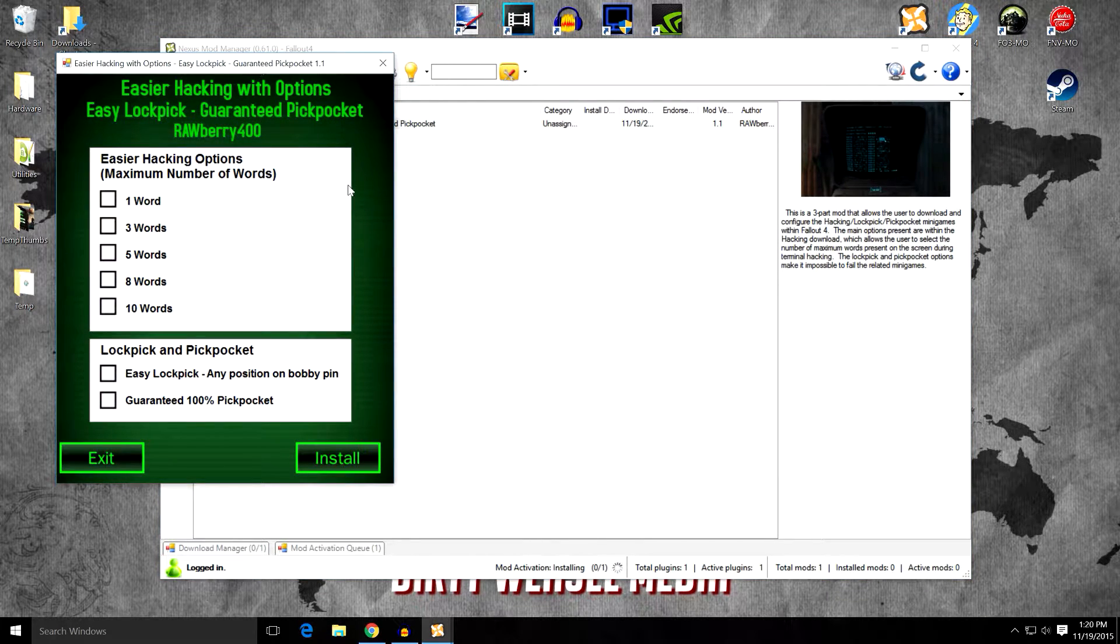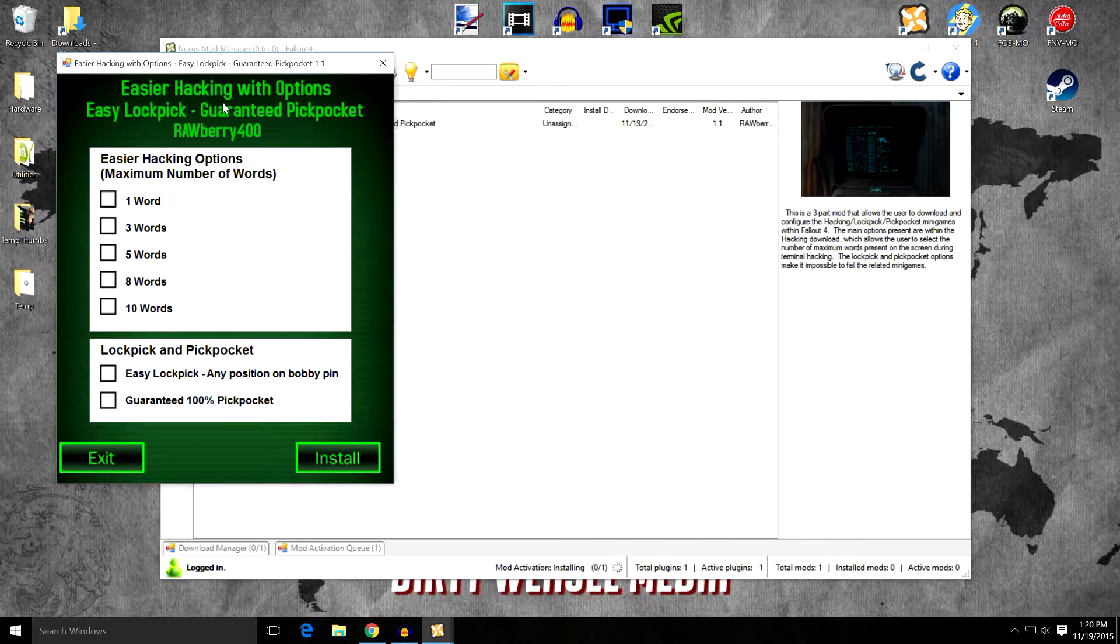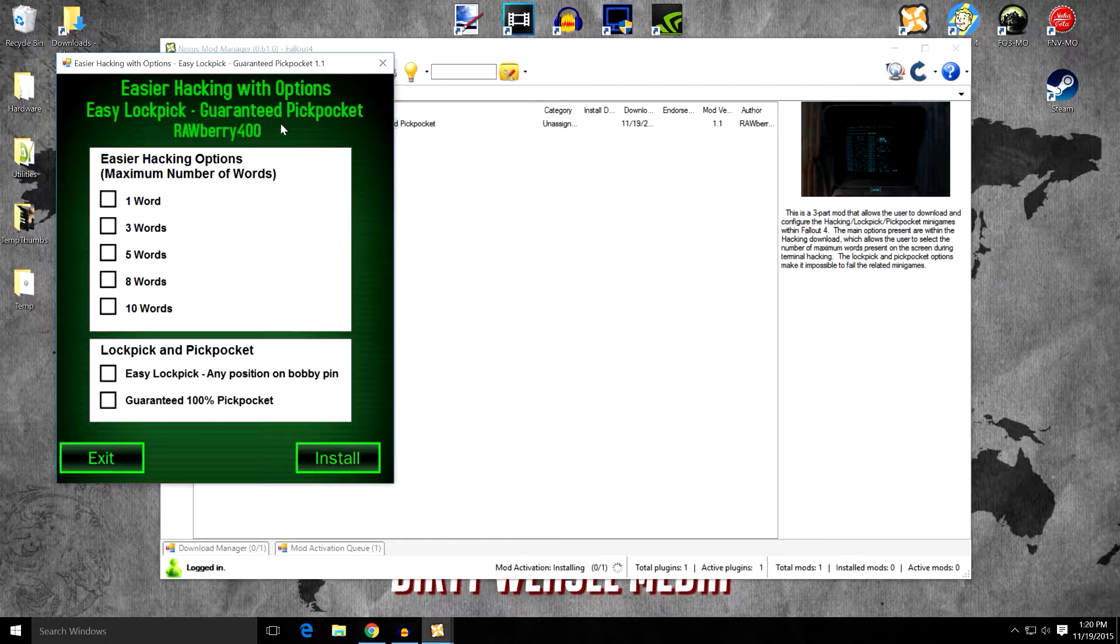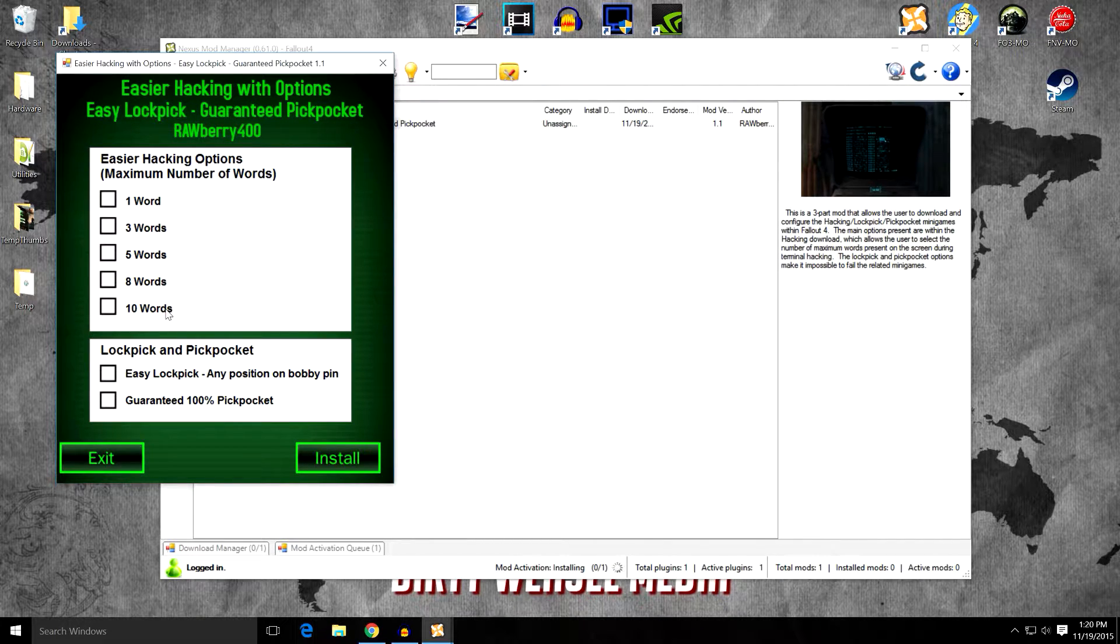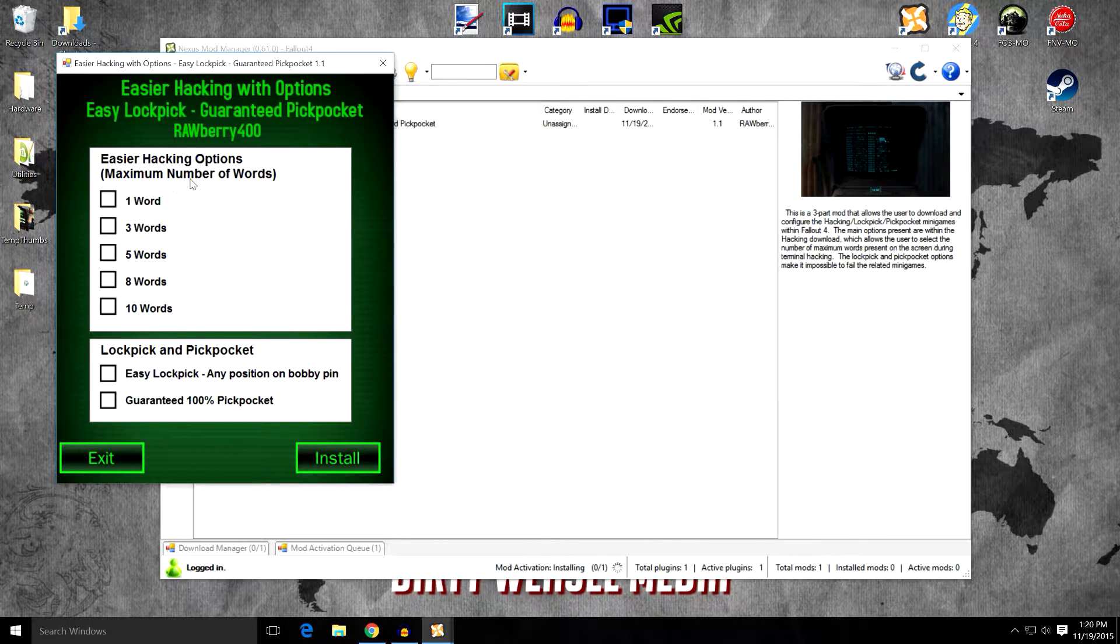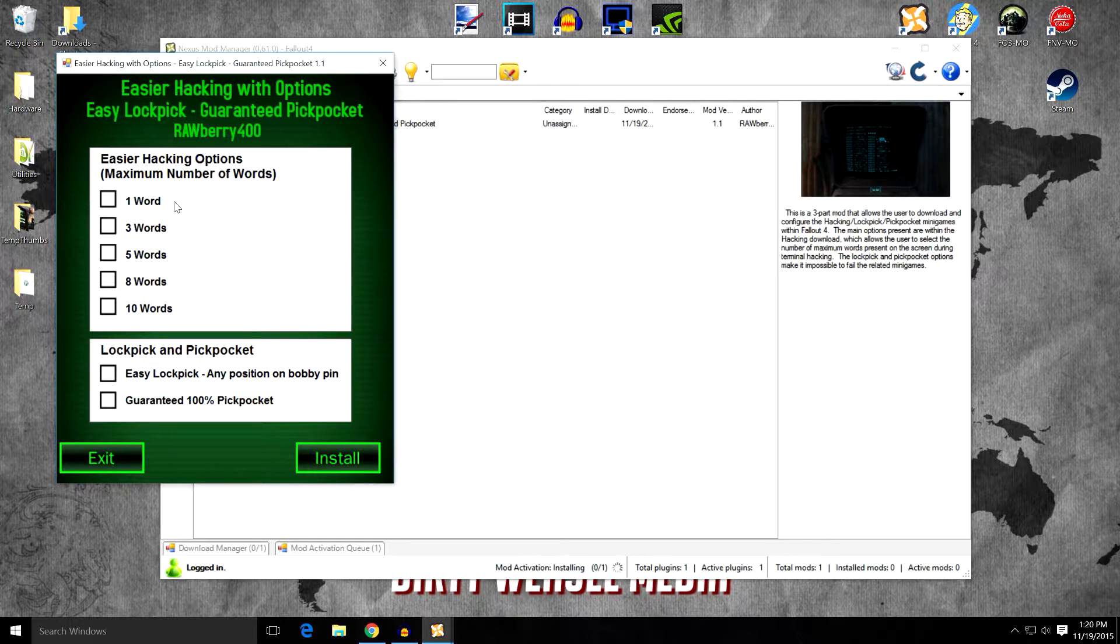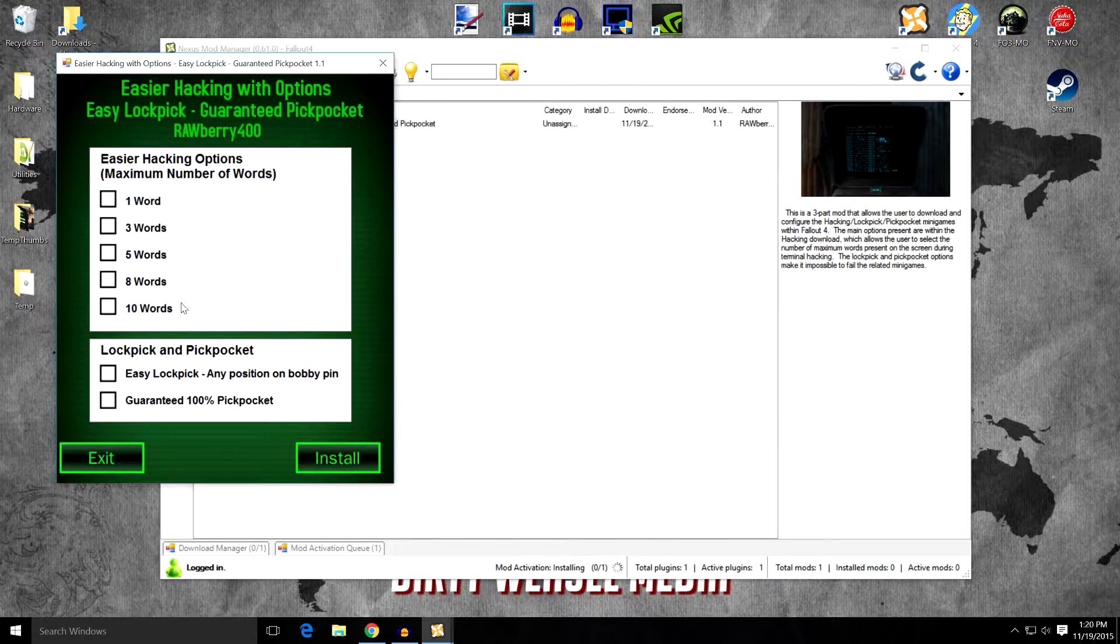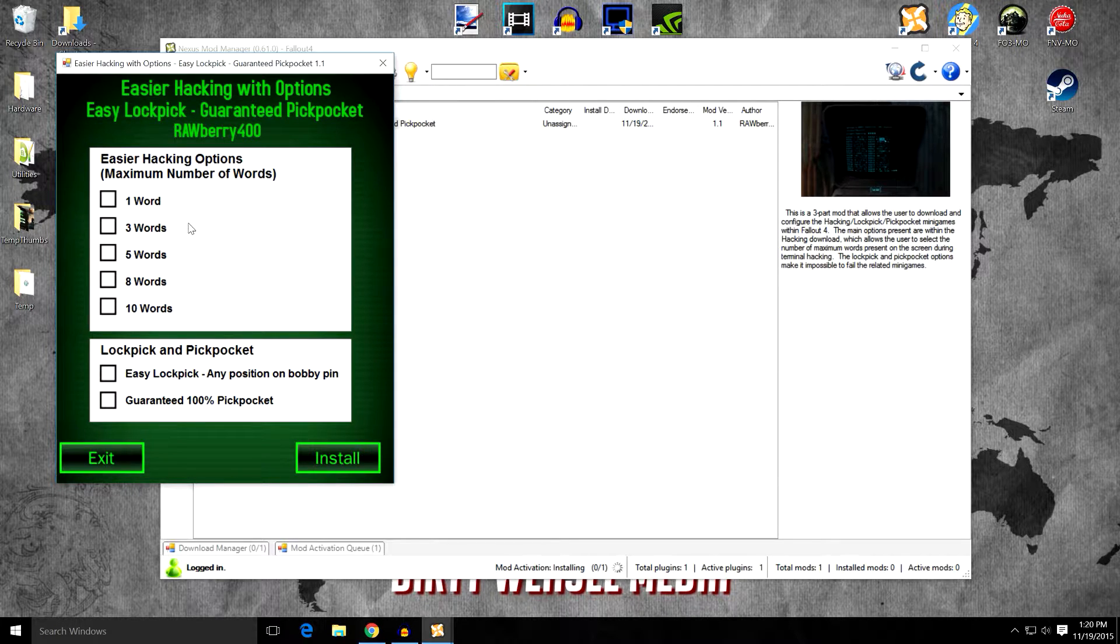Now Rawberry 400 has included a faux mod, and what this is going to do is show you the options that you'll be installing. Each of these different options are the difficulty involved in each one of them. So the hacking options: if you just want dead simple, you have one word. Only one word will appear on the screen for you to choose. If you want a little bit of a challenge, there's three words, five words, eight words, all the way up to ten words. By choosing one of these, you can only choose one.